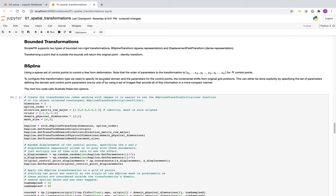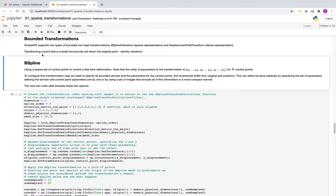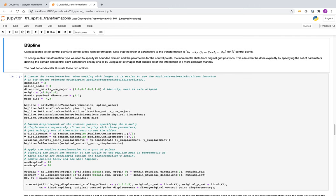Now that we've covered global domain transformations, we move to bounded transformations. SimpleITK supports two types: the B-spline transform, which is a sparse representation of deformation, and the displacement field transform, which is a dense representation. A B-spline is defined by a set of control points, and the parameters positioning those control points are given in a flattened vector from x0 to xn (if we have n+1 points), then y-coordinates and z-coordinates if in 3D.